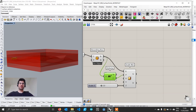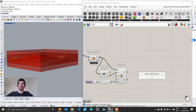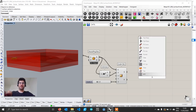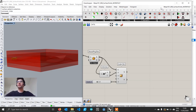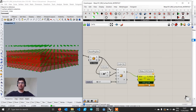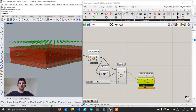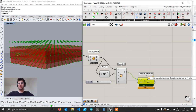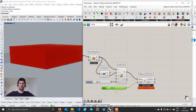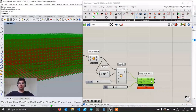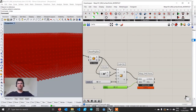We now have our boundaries. The next step is to create our field points using the field points component, found in the WASP tab under Aggregation > Field Points. We connect our boundary — by default the resolution is 11, so let's increase it. Setting it to 2.5 might be a bit dense, so let's go to 3. This looks alright.